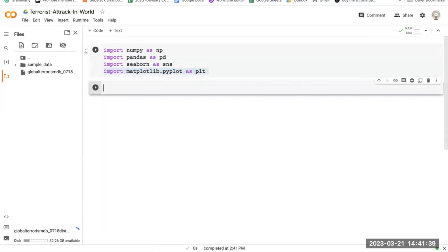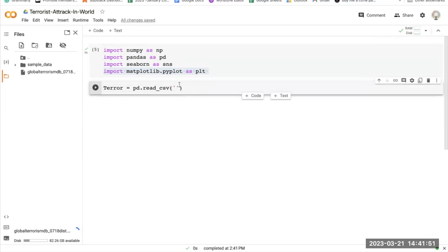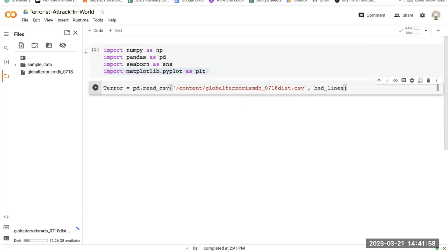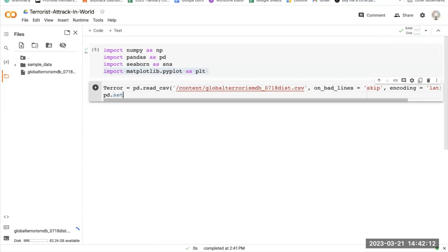Now the data imports. I'm going to call it terror. Then copy and paste. And after that, if there are any bad lines of data, I'm going to make it skip all bad lines and send the importing with Latin encoding.